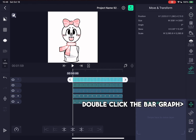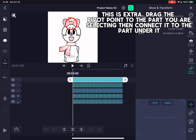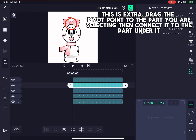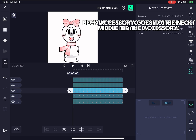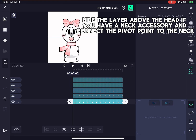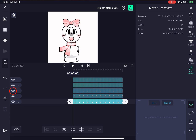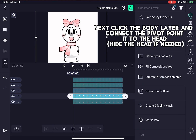Now for pivot points. Double click the bar graph. Drag the pivot point to the part you are selecting, then connect it to the part under it. The face pivot point goes in the middle of the face. Next, the Neck Accessory goes to the neck — middle of the accessory. Hide the layer above the head if you have a neck accessory, and connect the pivot point to the neck. Click here to hide the layer, then connect here. Next, click the body layer and connect the pivot point to the head. Hide the head if needed.